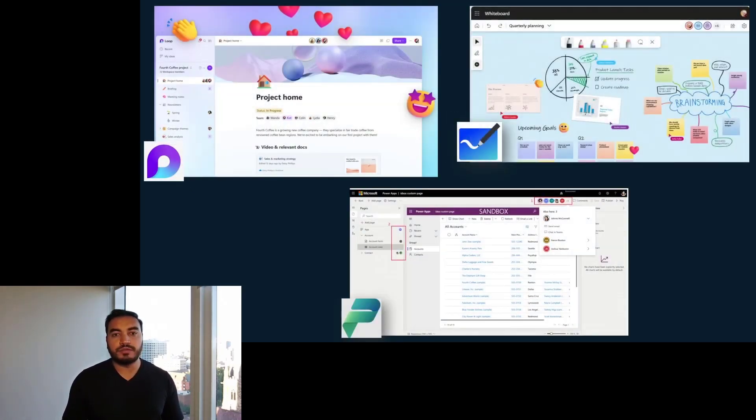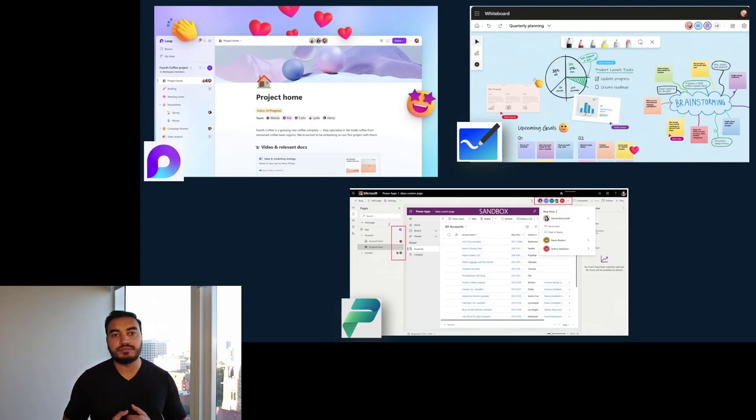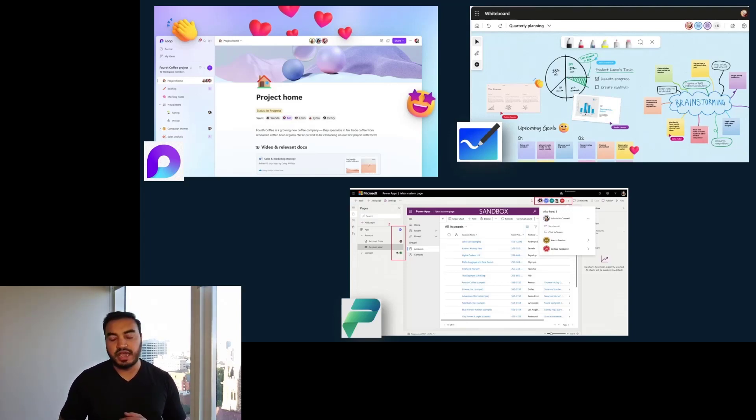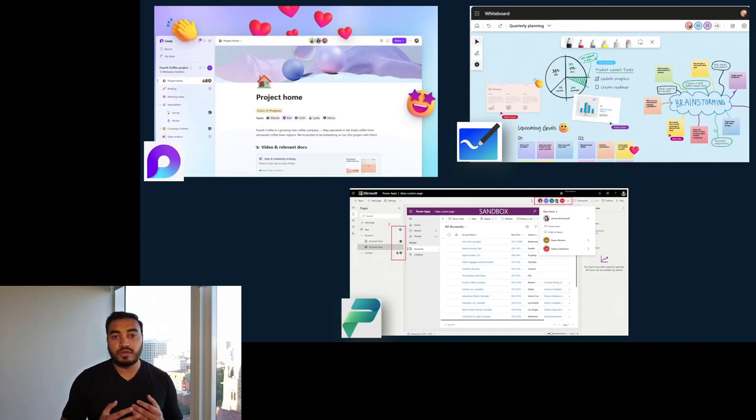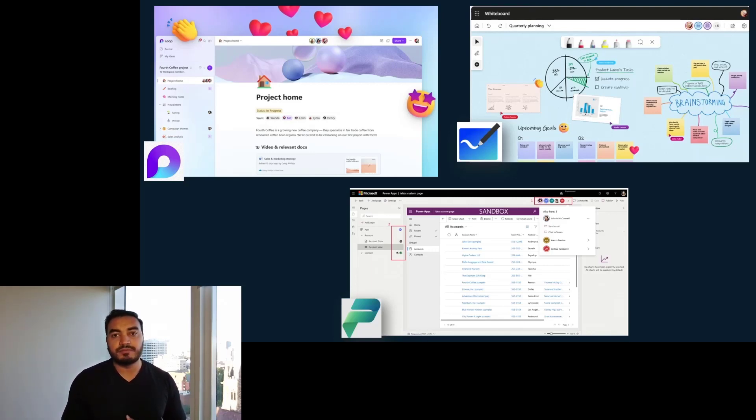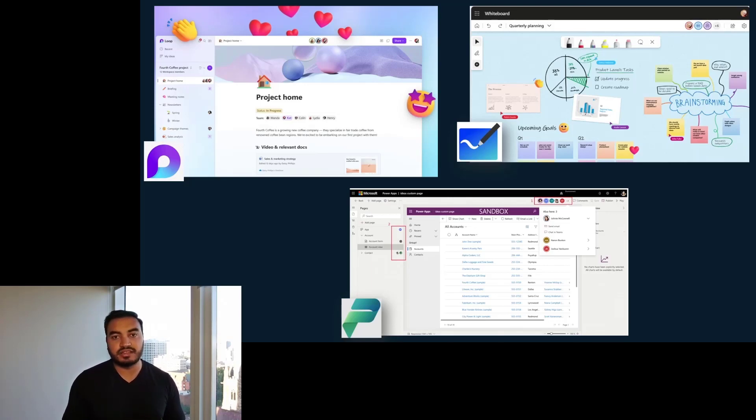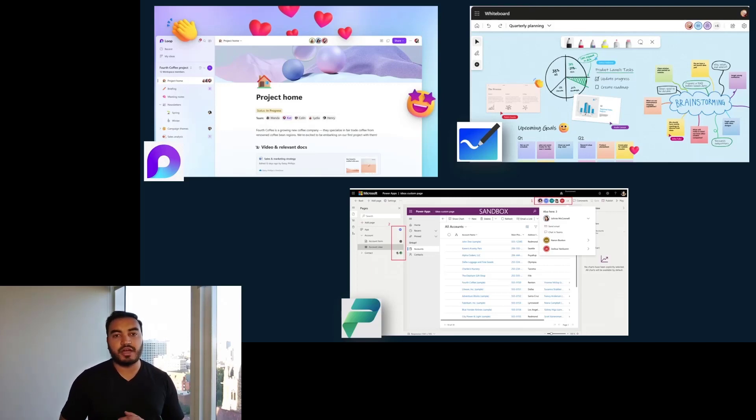Fluid Framework is an open source platform that allows developers to build real-time, multi-user collaborative experiences at industry-leading speed and scale. Fluid powers various collaborative experiences in apps like Microsoft Whiteboard and PowerApps. We've also recently announced a public preview of Microsoft Loop, which is designed for teams to think, plan, and create together. All of these performance-sensitive and high-scale applications are powered by Fluid Framework.